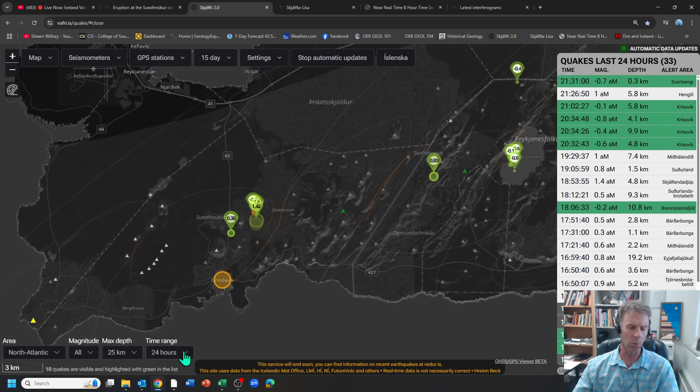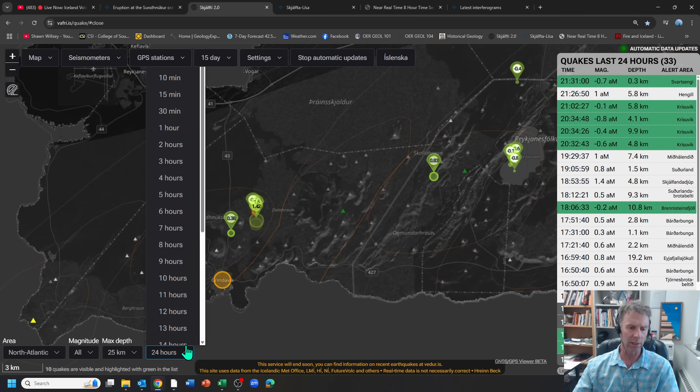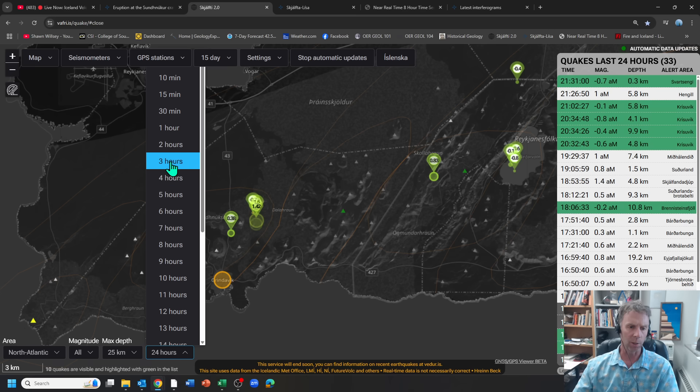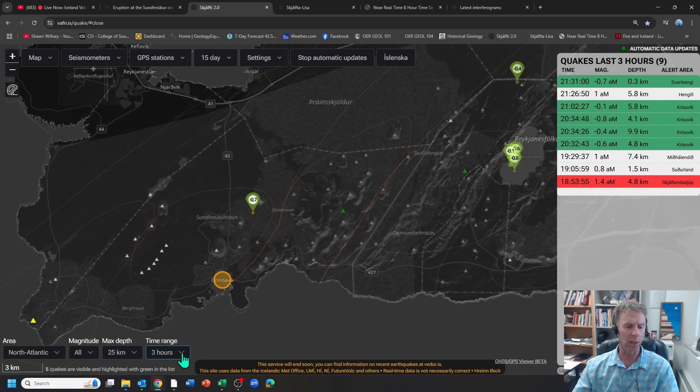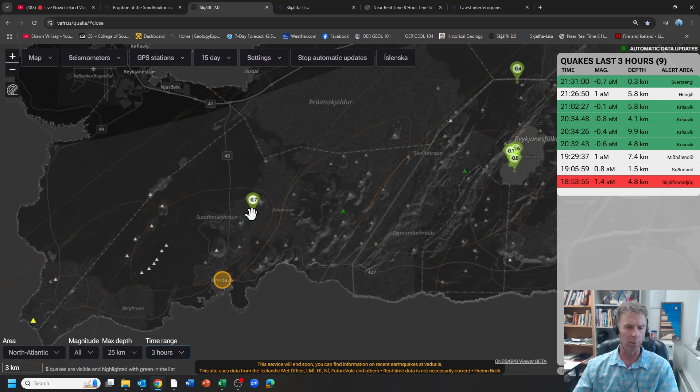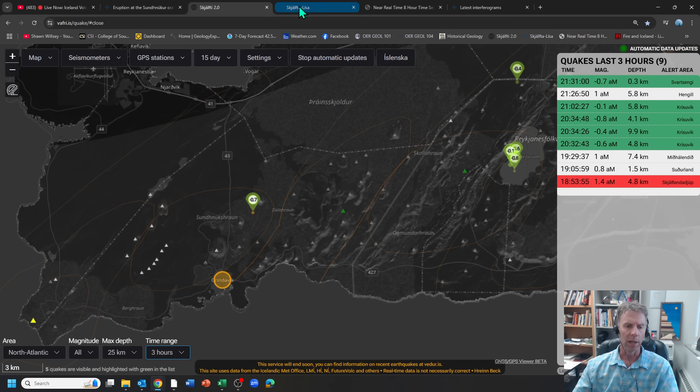Again, if you're watching the data and following this stuff closely, you may want to change your settings to something with a shorter time interval, maybe three hours, two hours, depending on how often you check that. And then what you're looking for there is a rapid and tight clustering of data, both in space and time, with respect to the seismic activity going on there.